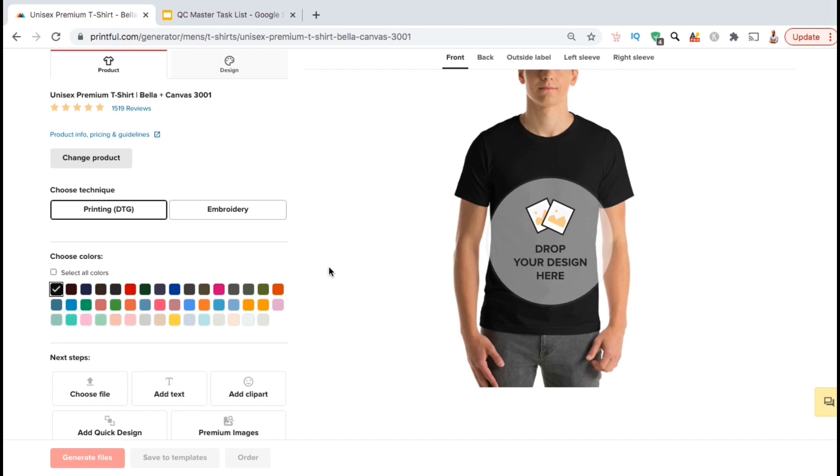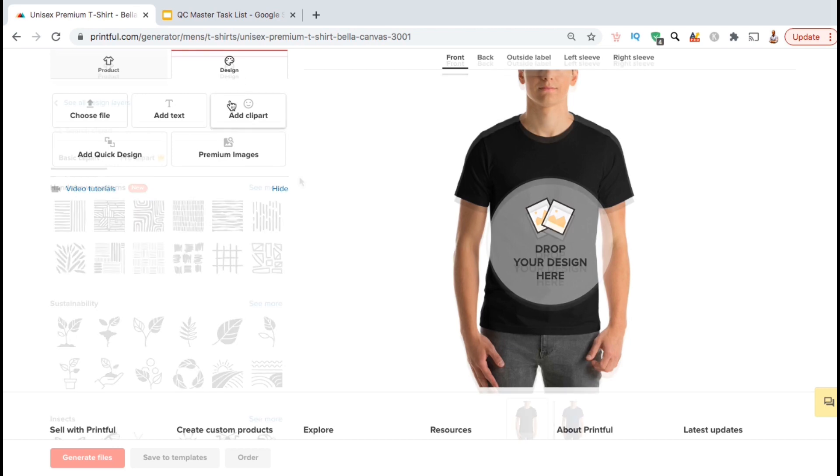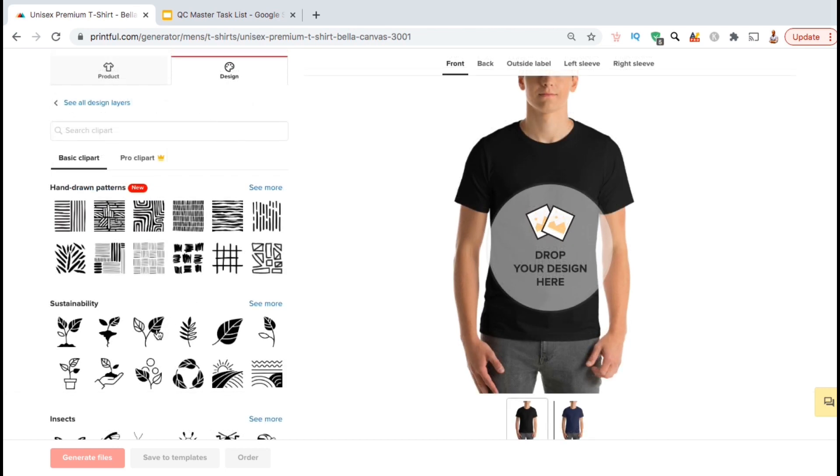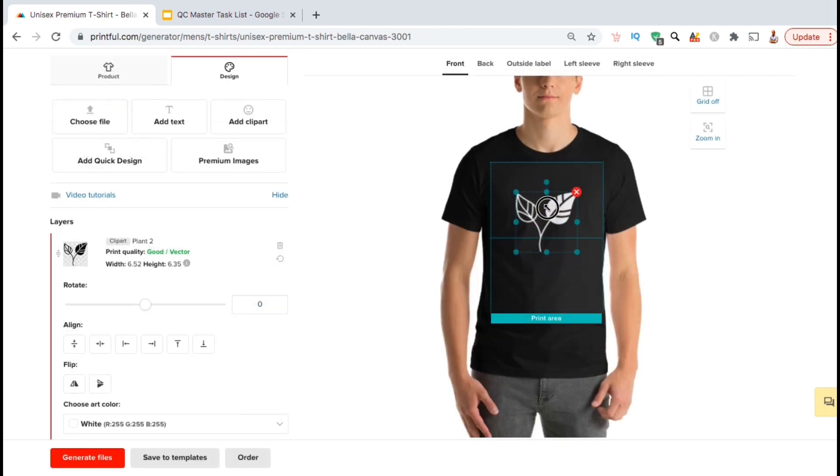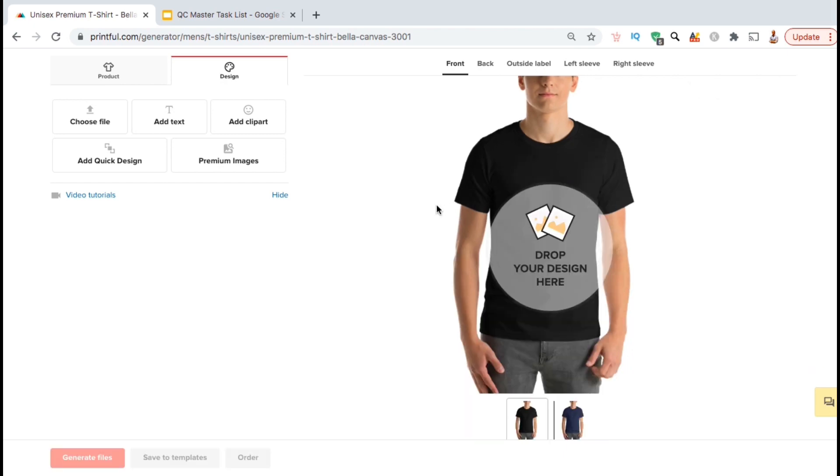To upload my design, let's look up top and go over to the design tab. Here's where you can upload your design or create a simple design using text and even clip art from the Printful library. But for my mockups, I'm going to upload a design that I created using the Place It t-shirt design maker.